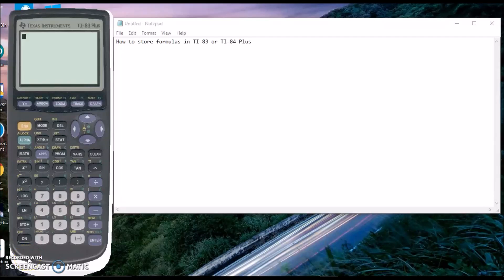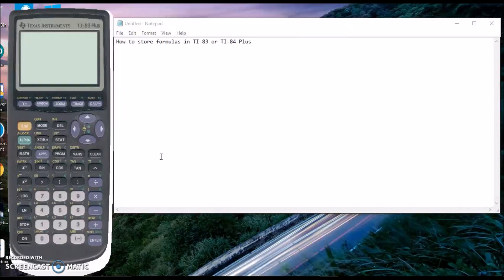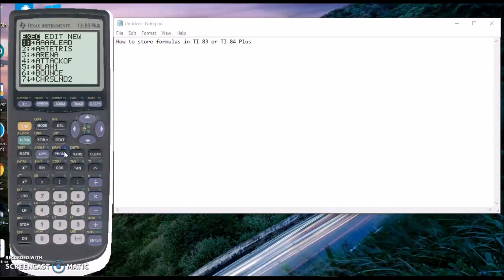This is a quick tutorial on how to store formulas in your TI-83 or TI-84 Plus calculator. First, turn it on and go to Program. You can use the program as a notepad area.